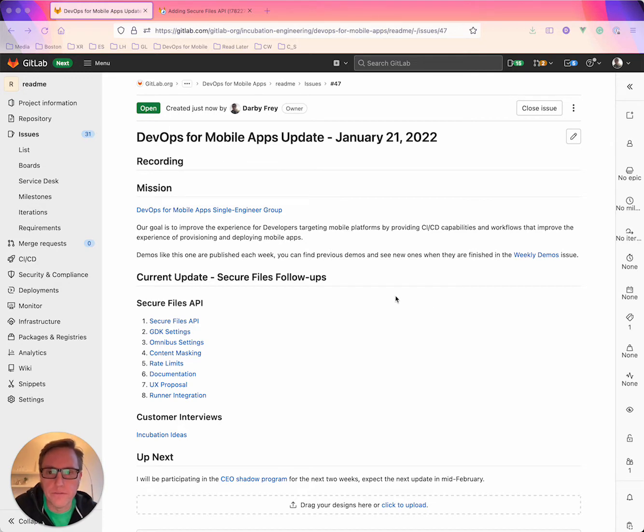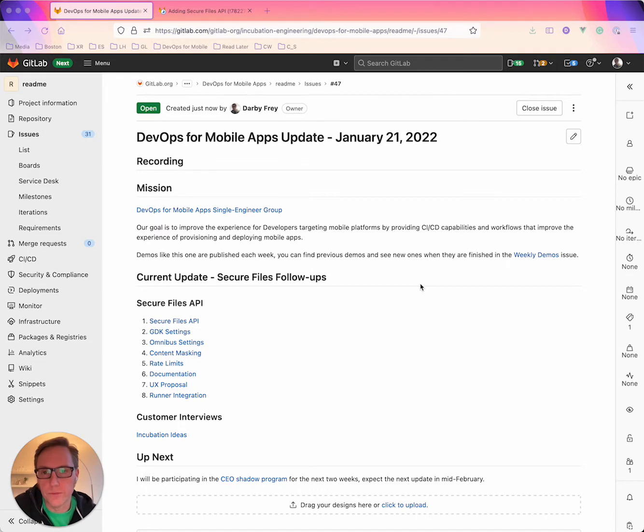On my screen here I've got the issue for this update and this issue will be linked in the recording description below on YouTube so you can get it there.